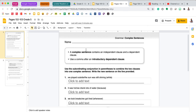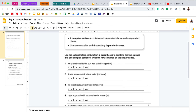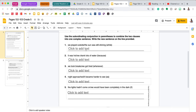Your next page is page 102. We're looking at complex sentences. The box at the top states that a complex sentence contains an independent clause and a dependent clause, and we use a comma after an introductory dependent clause. So if you have an independent clause then dependent clause, you do not need a comma. If you have a dependent clause then an independent clause, you do need a comma. On this page, the directions state to use the subordinating conjunction in parentheses to combine the two clauses into one complex sentence, then write the new sentence on the line provided.